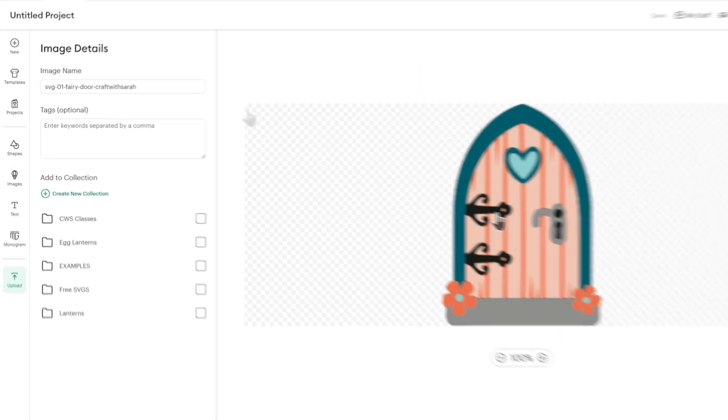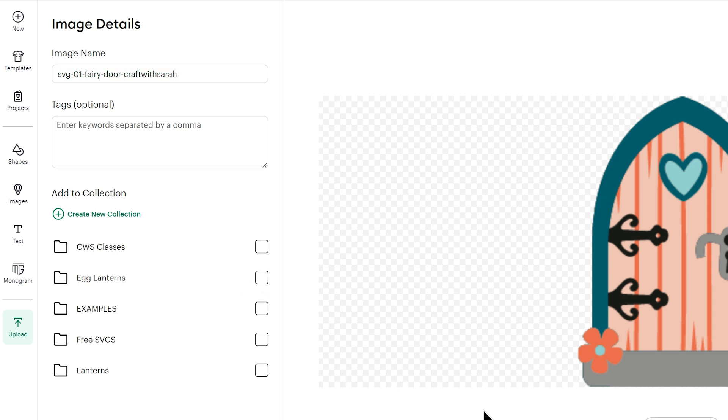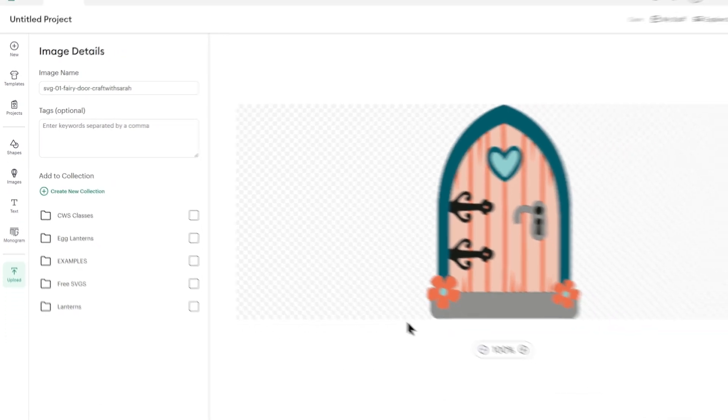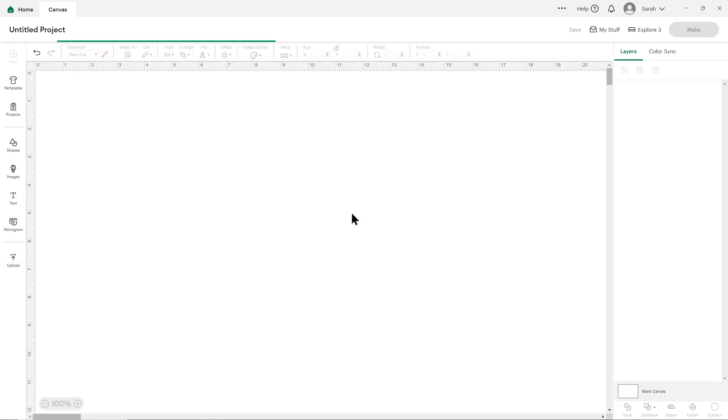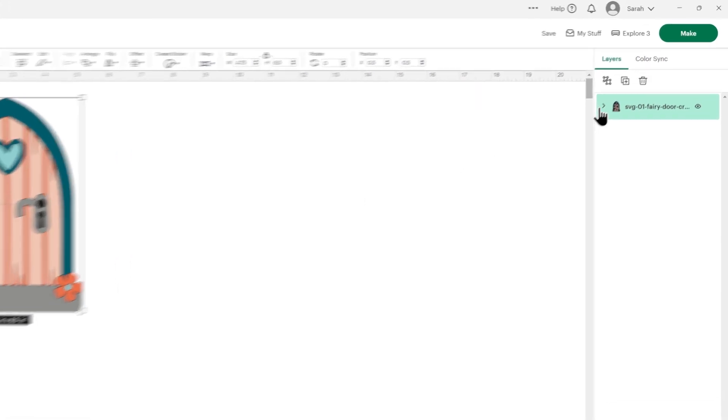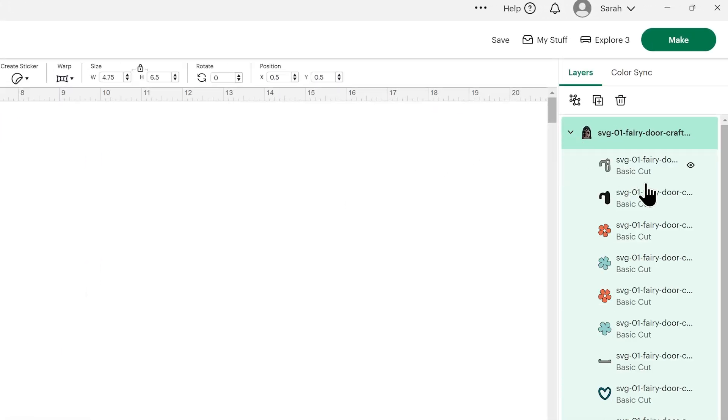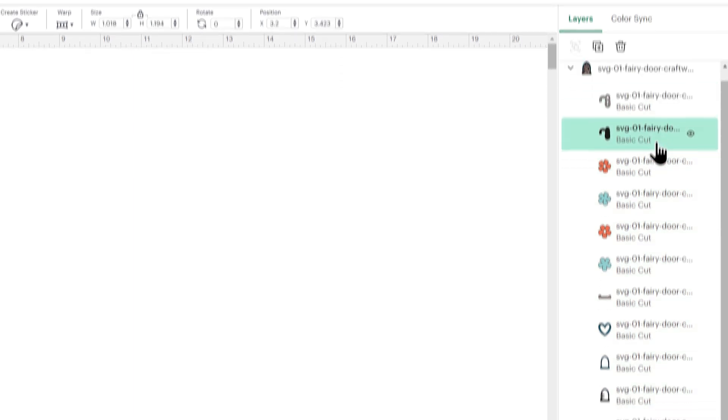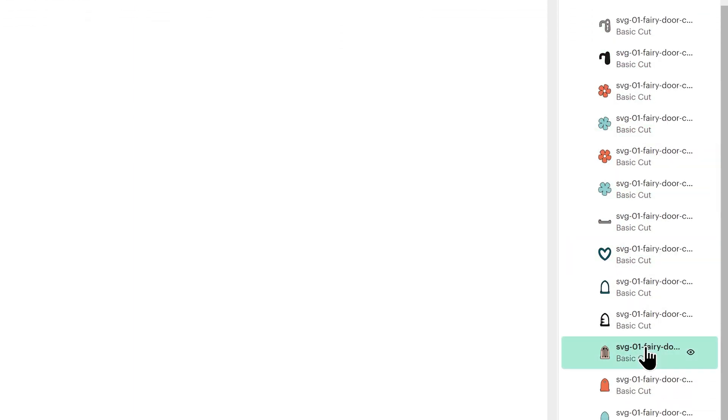On this screen, if you want to, you can give the image a name, some tags to help you find it later, and a folder to save it in. I'm going to skip all that and just go straight ahead and press Upload. It'll take a few seconds, but then the SVG will appear on your project. If you want to see all those different layers, you can click the arrow next to it in the Layers panel, and then you can see all of the pieces in there that make up this design.